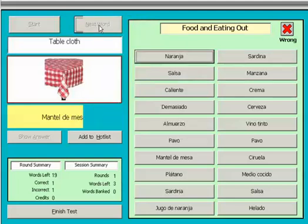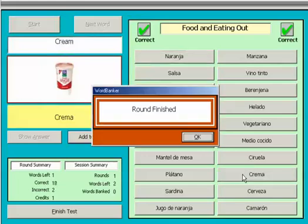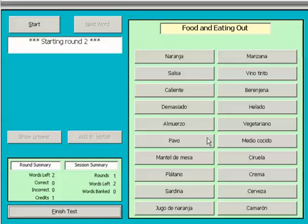Now we will fast forward to the end of this round. I will now start the second round, where I will only be tested on the words I got wrong in the first round.